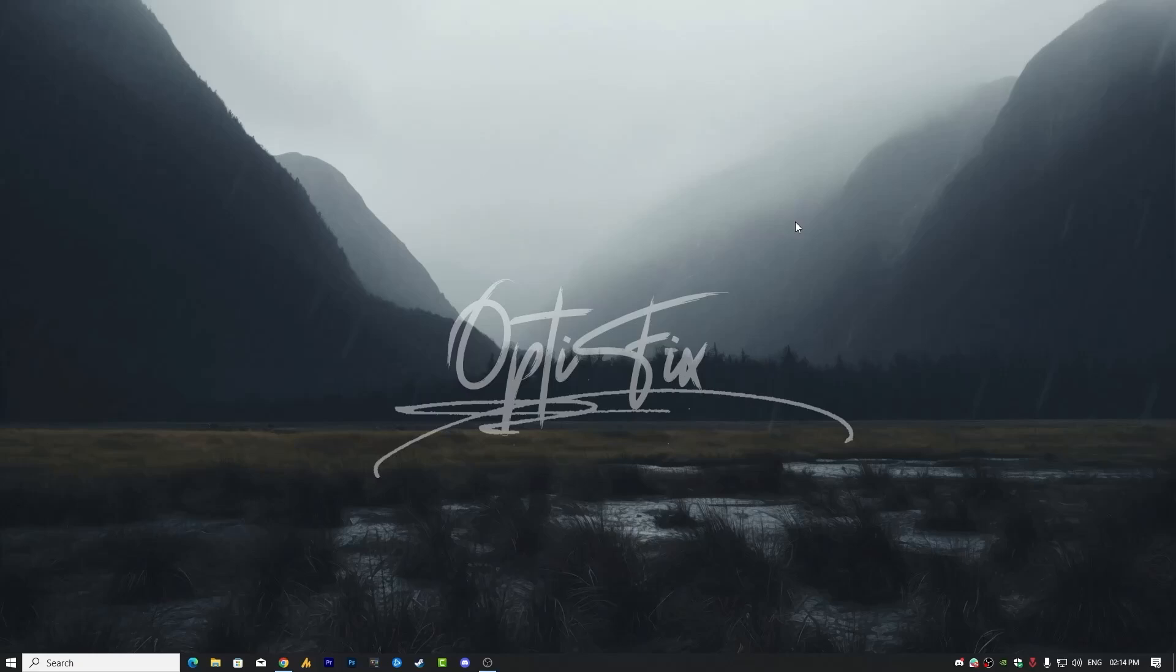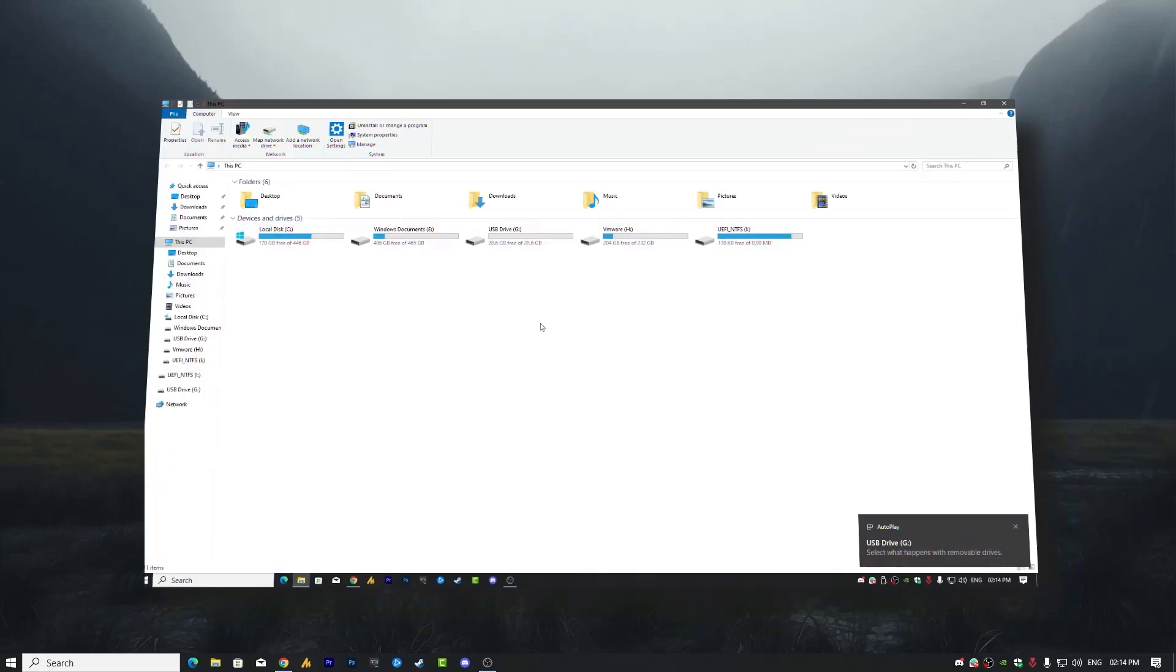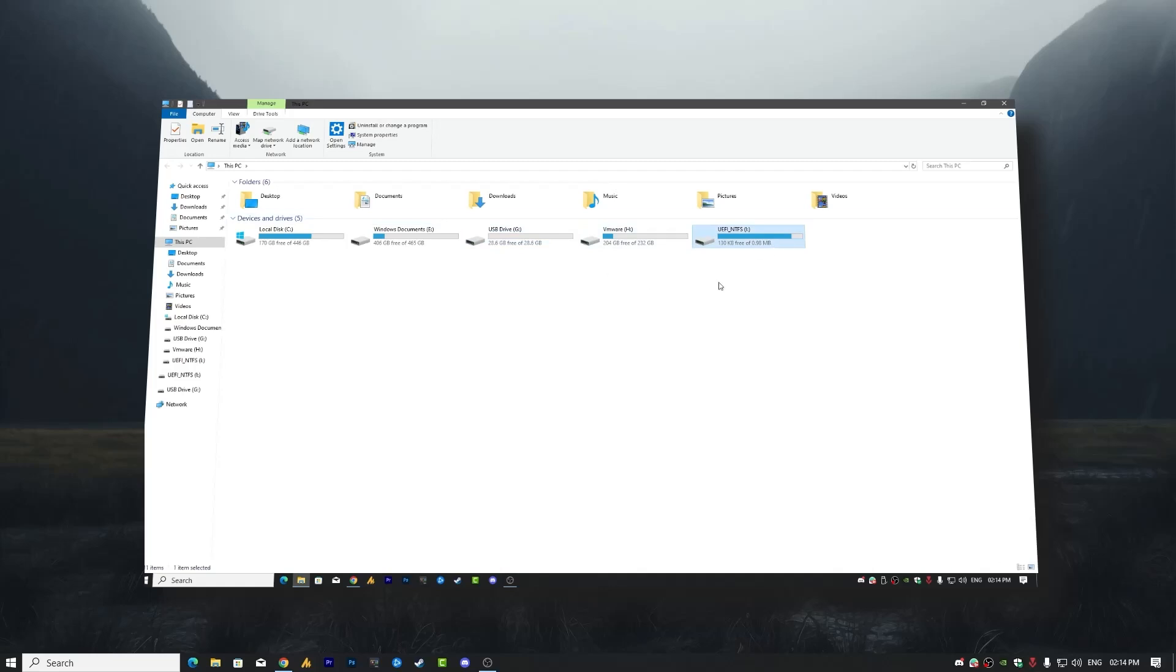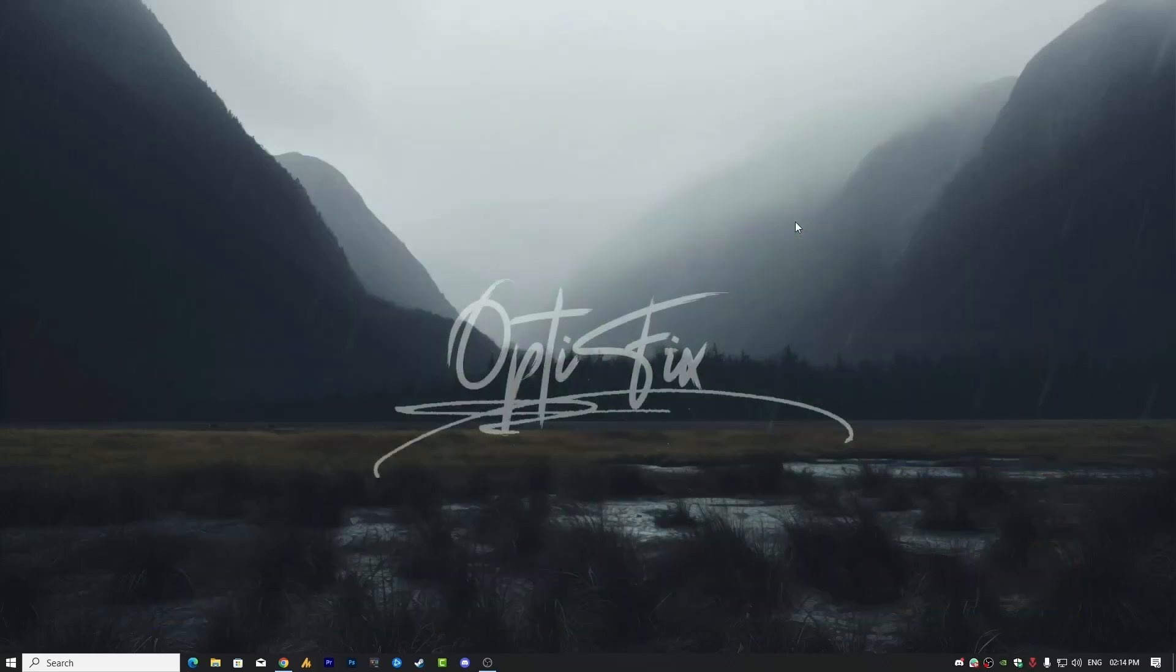Hey everyone, welcome back to Windows Fixer YouTube channel. If you've ever plugged in your USB drive and noticed two drives showing up instead of one—one with its full size and another small one labeled UEFI—you are not alone. This can be confusing, but don't worry, I'm here to clear it up.